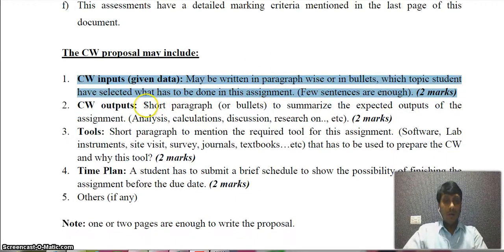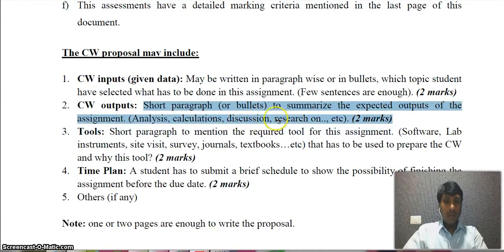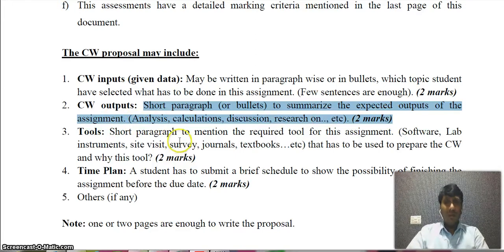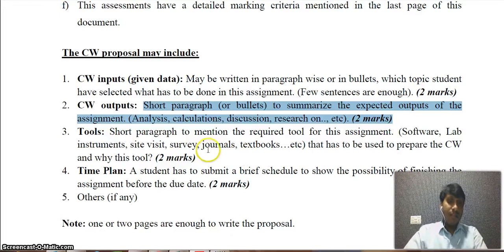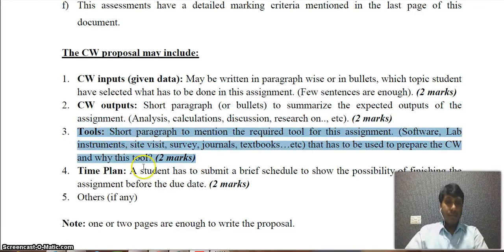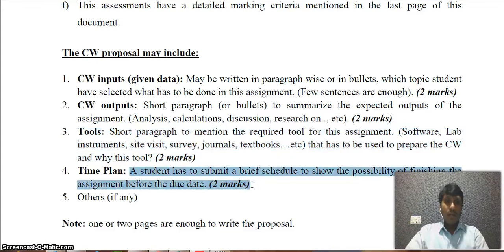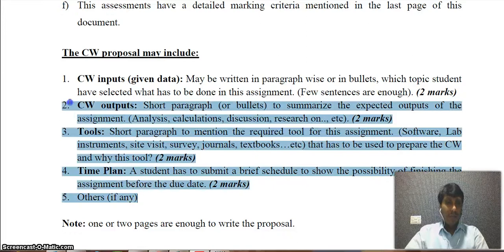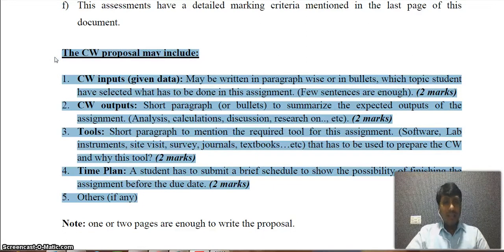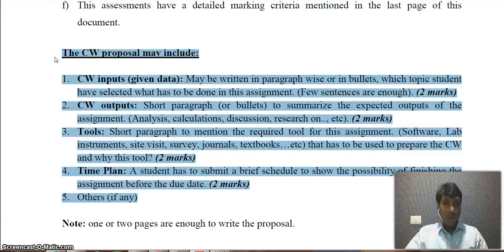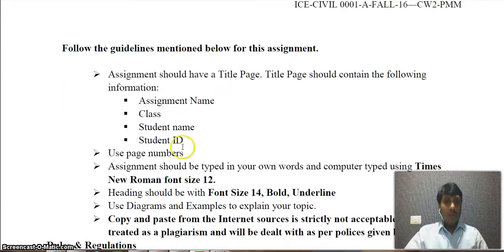The proposal should include coursework inputs — briefly explain what the assignment requires and what you are supposed to do. Coursework outputs should describe the expected outputs of the assignment — what you will submit upon completion. Keep it concise to confirm you have understood the assignment clearly. Also include what tools are required and a week-by-week time plan showing what will be done each week.